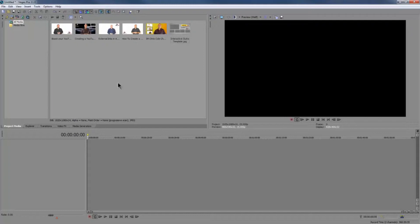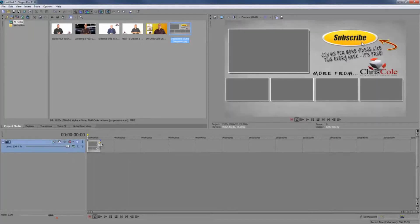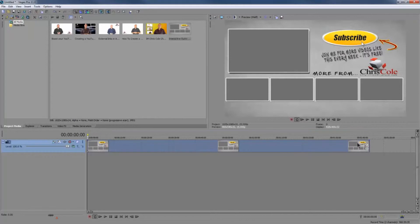Now I want to drop these files into the software. If you know how Photoshop works, everything works in layers and the same is true with this video editing software. The first item I drop in will be at the bottom of the pile, then the next video goes on top of that, and the next on top of that, and so forth. So what I want at the very back of my video is actually the image — the interactive outro template. If I drop that in, you'll see why I want this at the back.